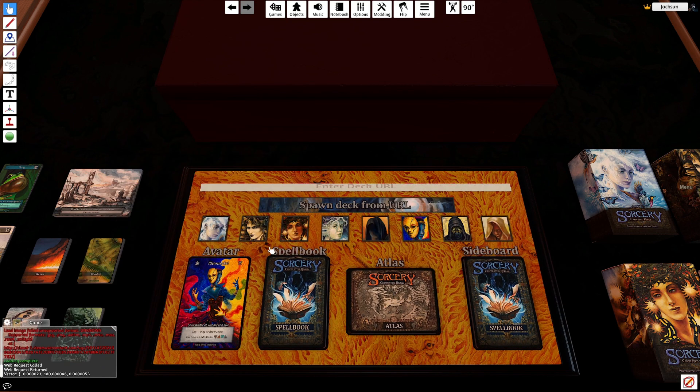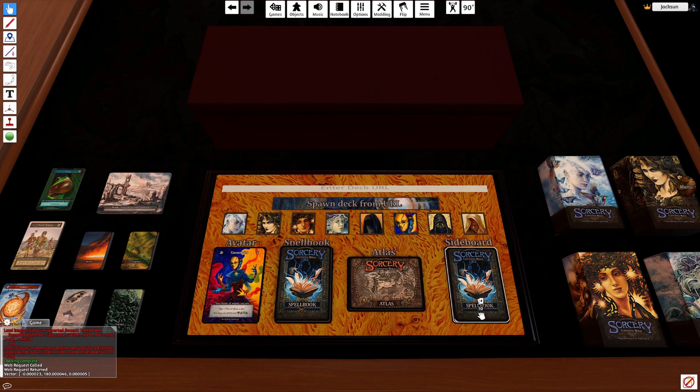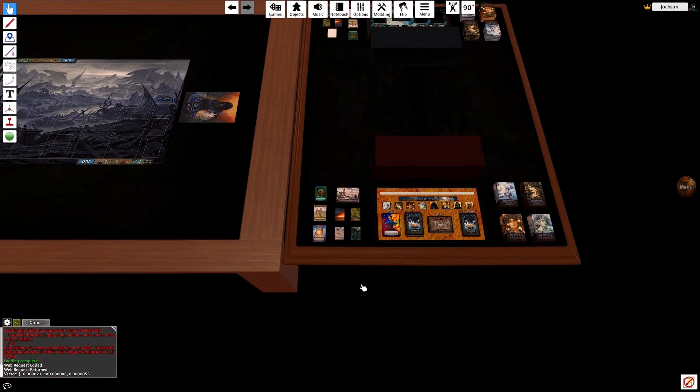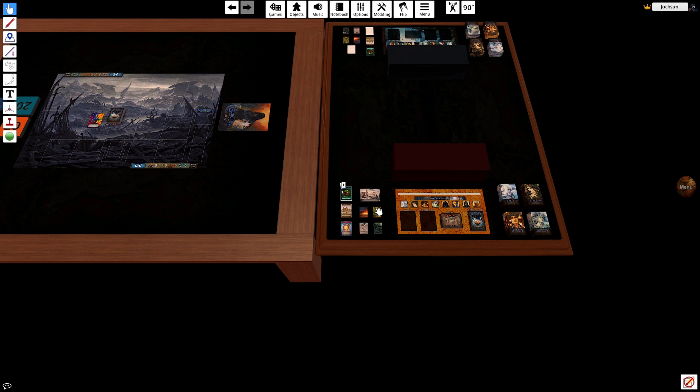There we are, we have our avatar, our spellbook, our atlas, and our sideboard all loaded in. I'm going to zoom out again and I'm going to drag all this to the battlefield where I will throw it in the deck box in a moment.